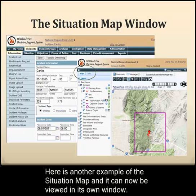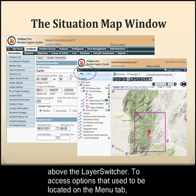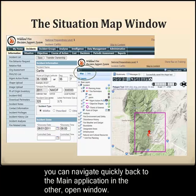Here is another example of the Situation Map and how it can now be viewed in its own window. Notice that only the map and info subtabs are available above the layer switcher. To access options that used to be located on the menu tab, you can navigate quickly back to the main application in the other open window.